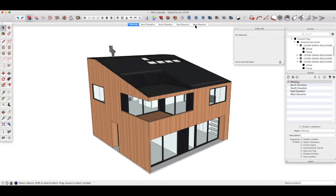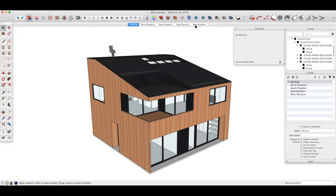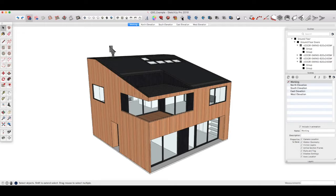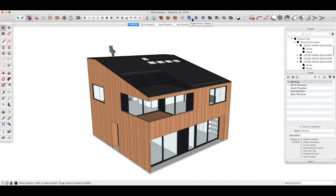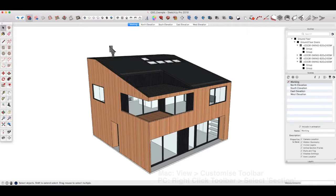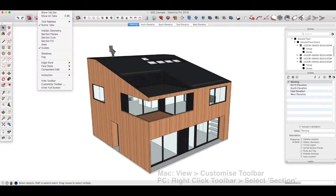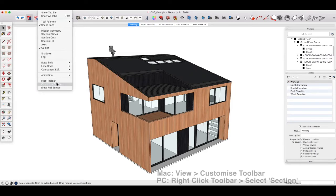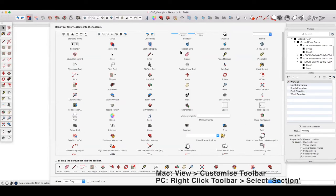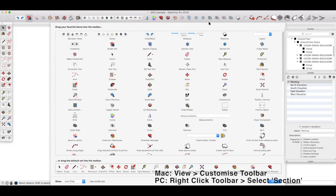The first thing to do is go back to your working scene where we are now and we need to create section cuts that will generate those drawings. Make sure that you have the section tools available to you on the toolbar to speed things up. These are the section tools here you see I've got section plane tool, toggle section display, toggle section cuts and toggle section fill. To do that go to view, customize toolbar and here they are and you can drag and drop them just as before.